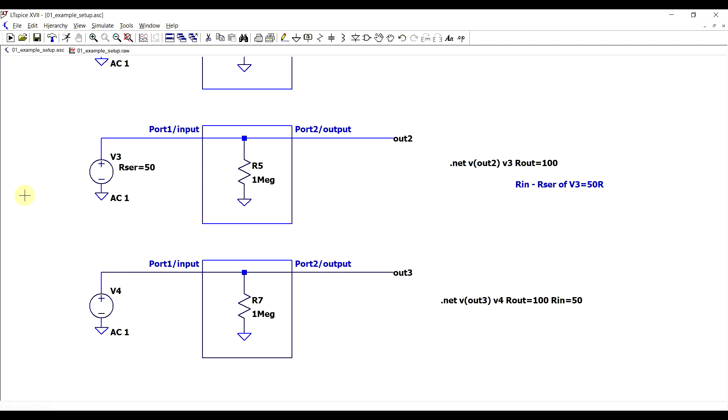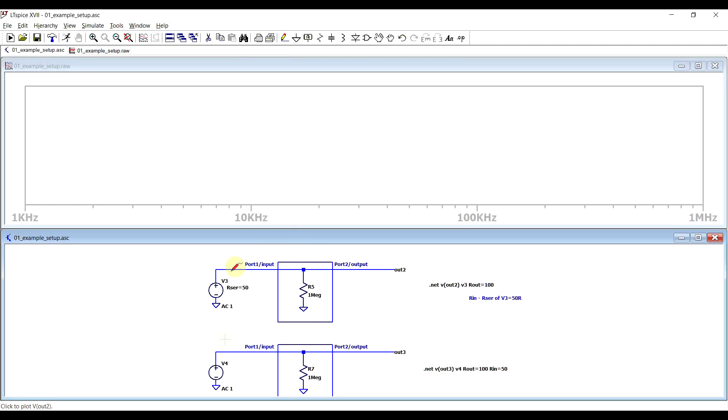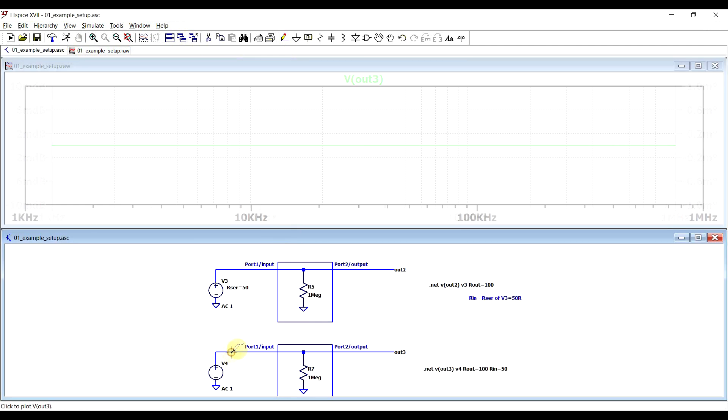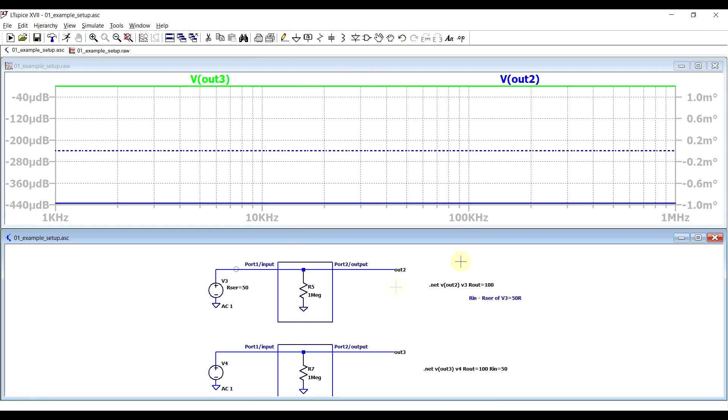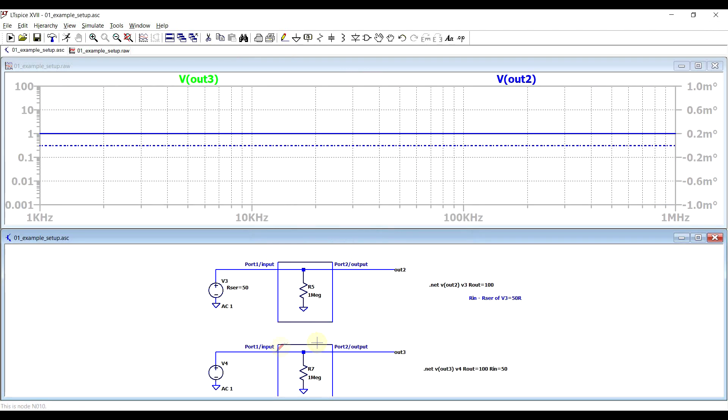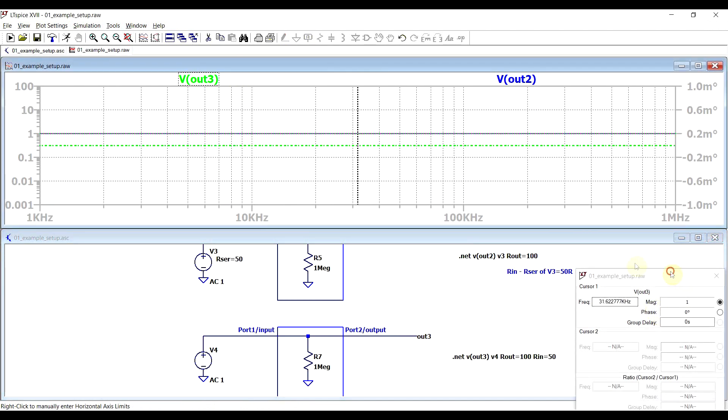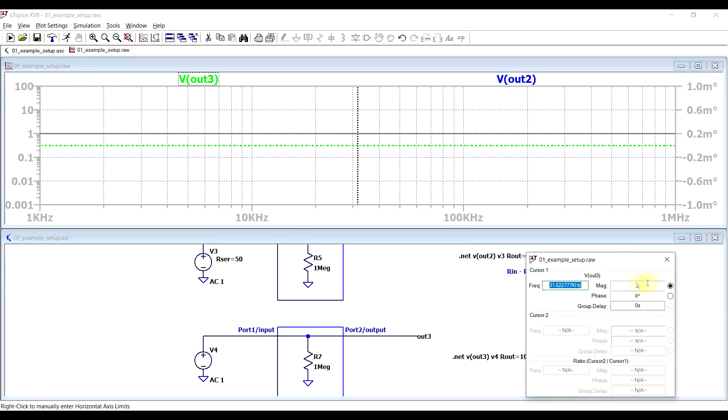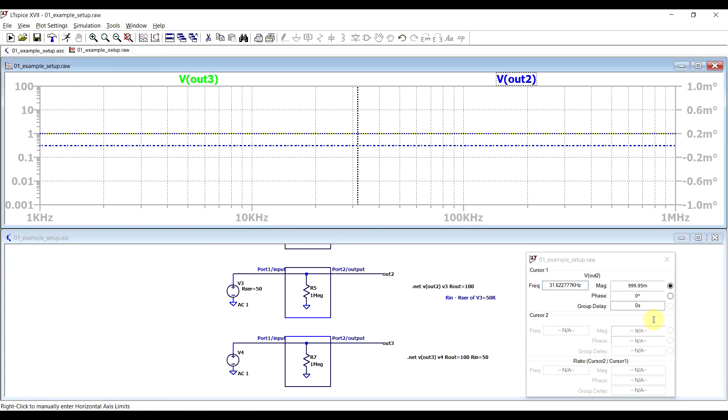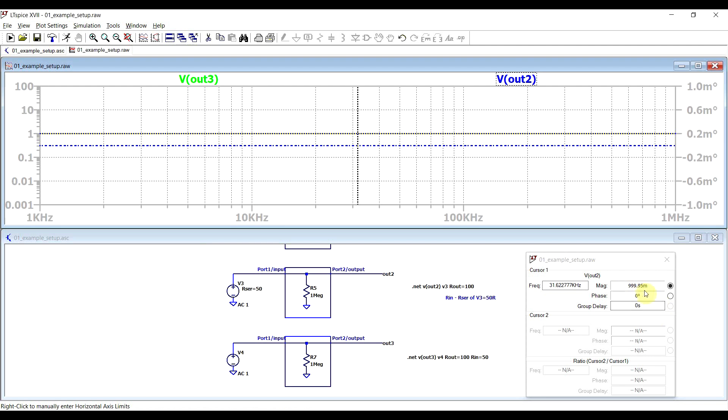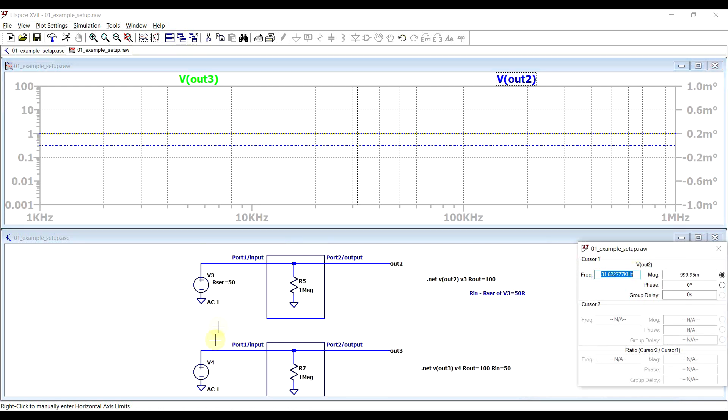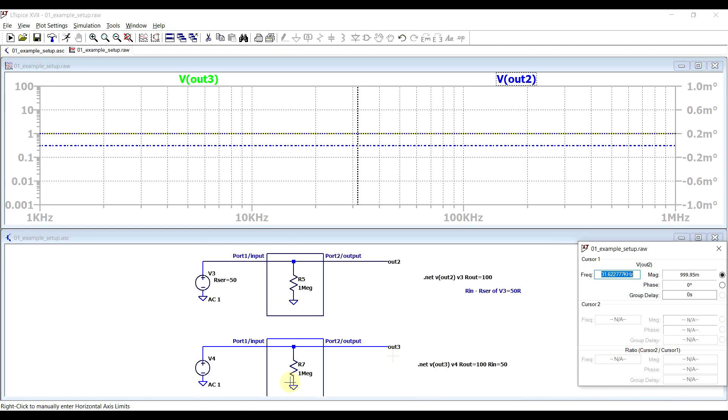Now even though both of these circuits give the same results from the .NET statement, they give slightly different results when you look at the general voltages and currents in the circuit. So if we look at the voltage on output three and the voltage on output two, so the two outputs, we can see that for output three we get exactly one, whereas for the other circuit we get 999.something. So the difference between defining a series resistance in the circuit or in the .NET statement is that if you define it in the .NET statement, then this value will only be applied in the .NET statement. It will not be applied in the rest of the simulation results in the circuit.